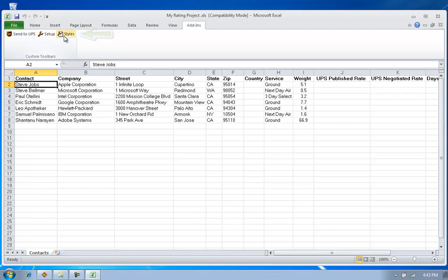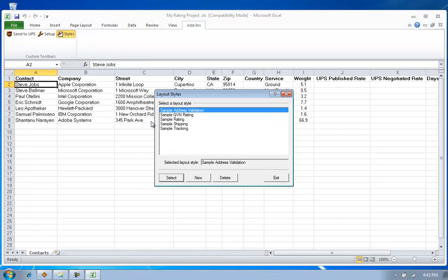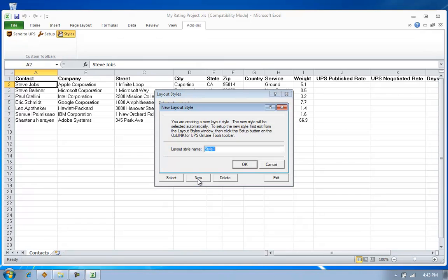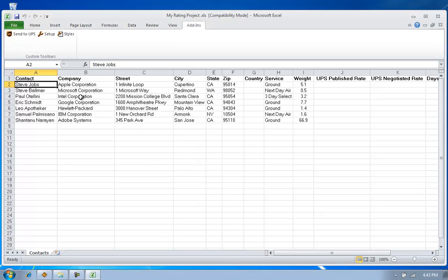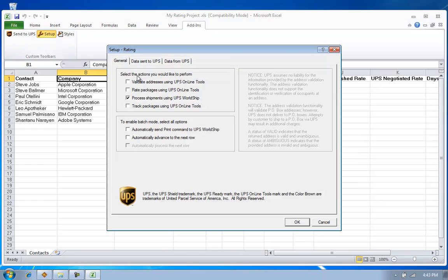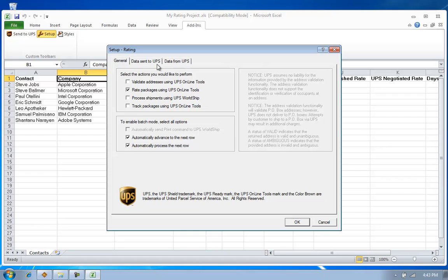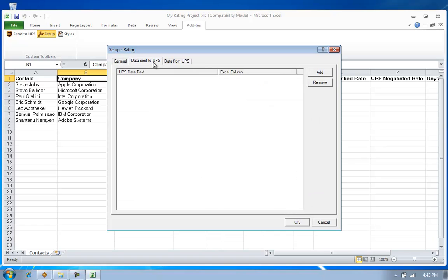So let's say within this spreadsheet, I was looking to do a batch rating process. I'm going to create a new style called Rating. And now, I simply need to map my style. What that means is I'm going to tell Auslink what am I trying to do and where is the information stored inside my Excel spreadsheet. So here, I've indicated that I'm going to rate packages with UPS, and I want to do it as part of a batch process.